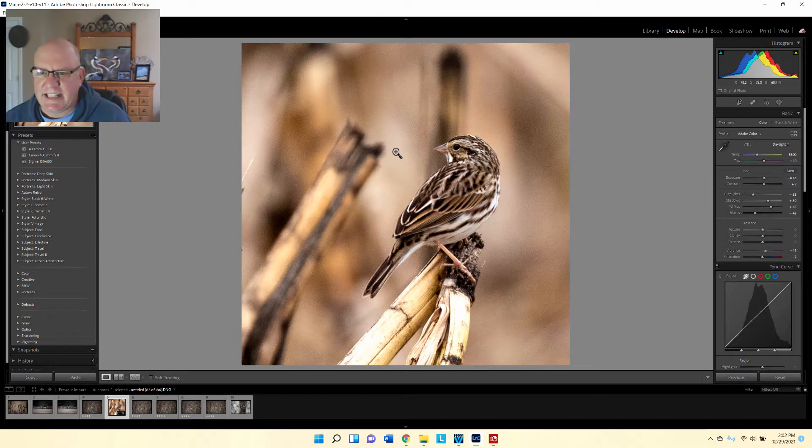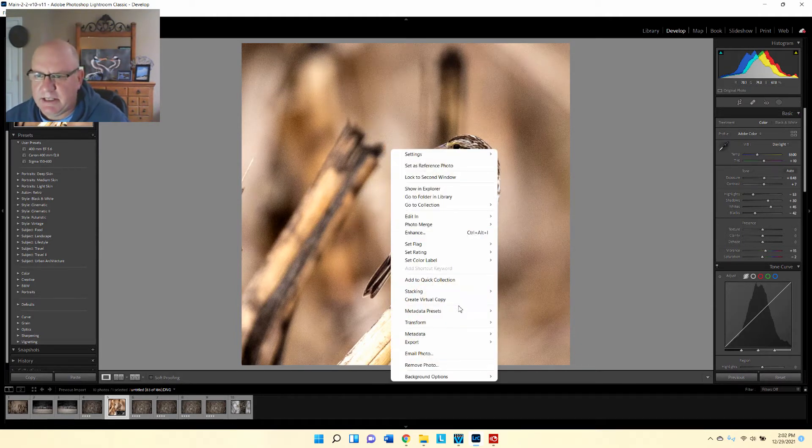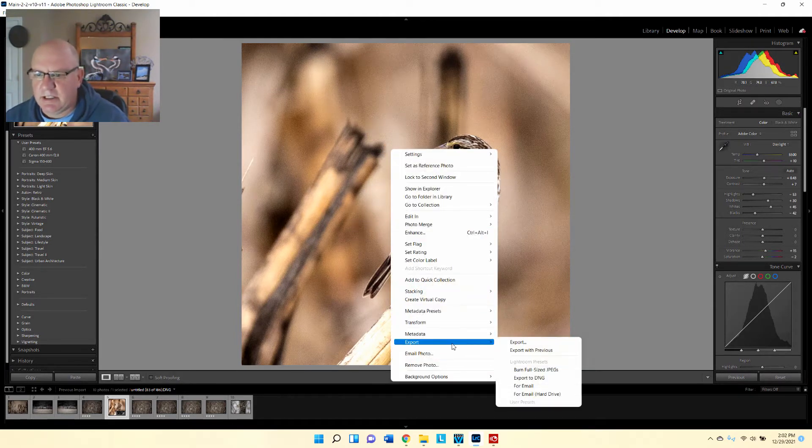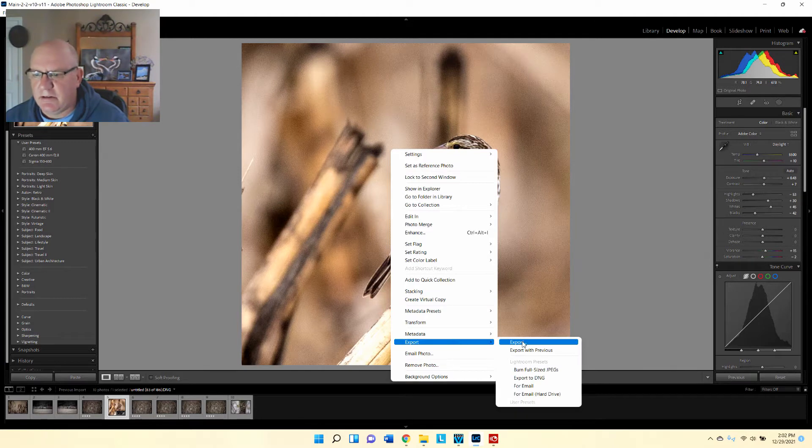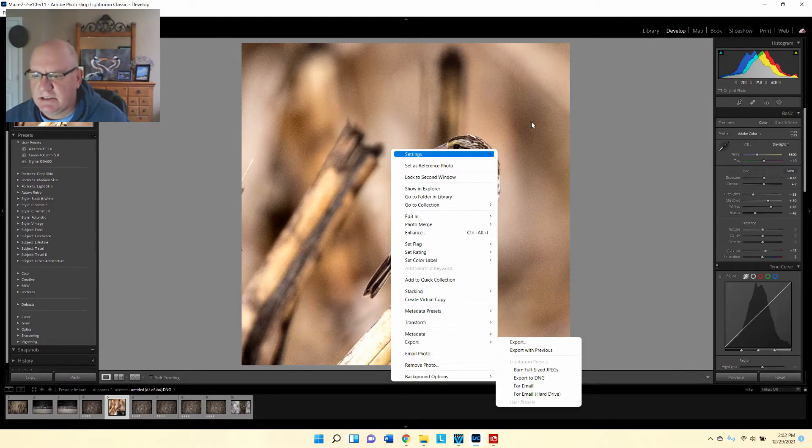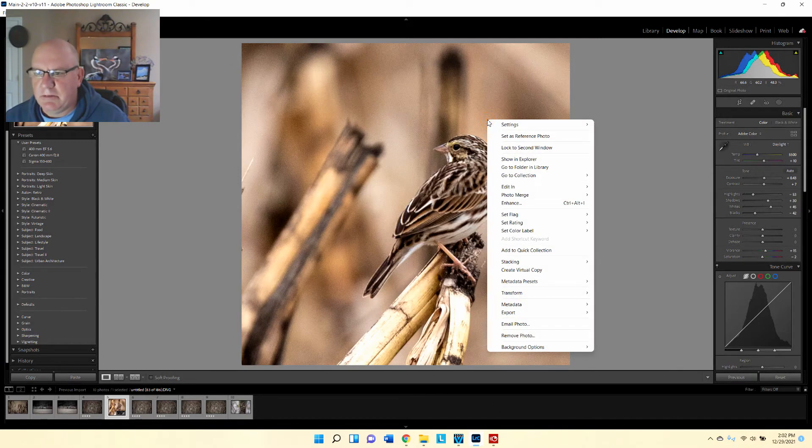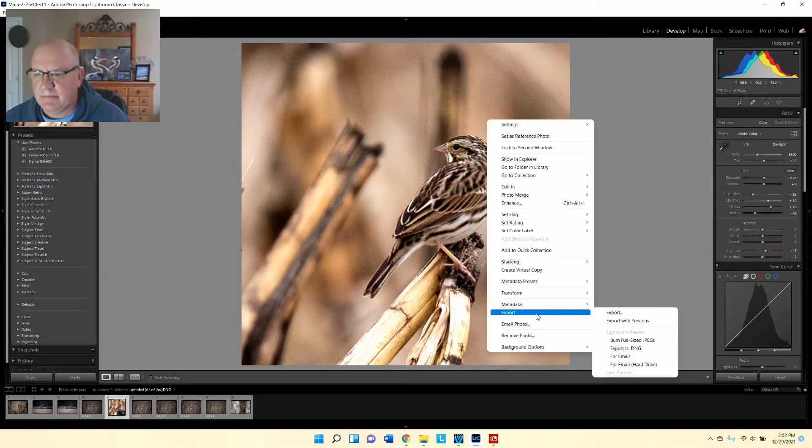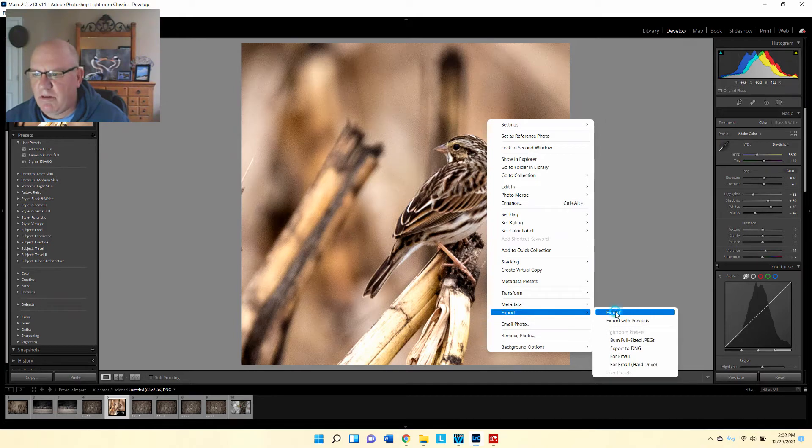The next thing we have to do is export this out of Lightroom so that we can upload it to Instagram. Instagram only allows you to upload JPEG, so what I'm going to do is right-click on the picture and go to export.